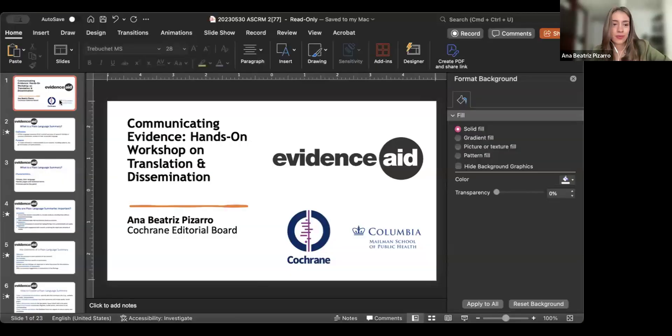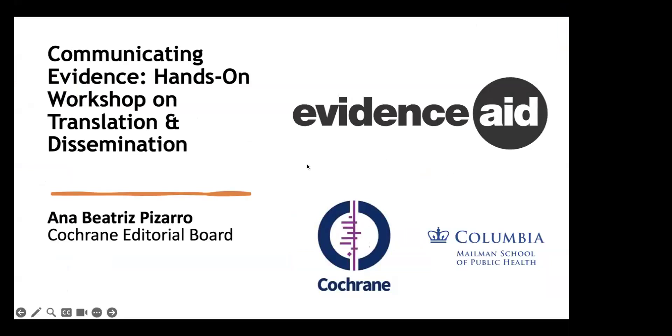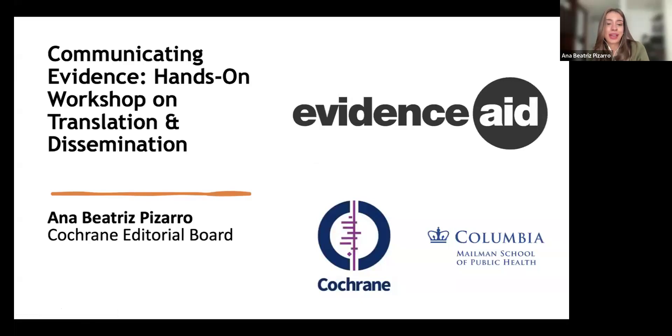The floor is now yours. Thank you, I'm really happy and glad to be here. I'm going to start sharing my slides — please let me know if you can see them. Yes, we can see your slide. I will start this part of the workshop with a quick theoretical part.